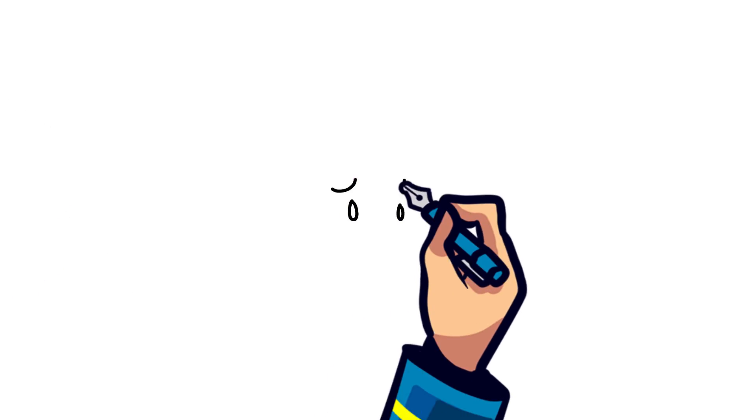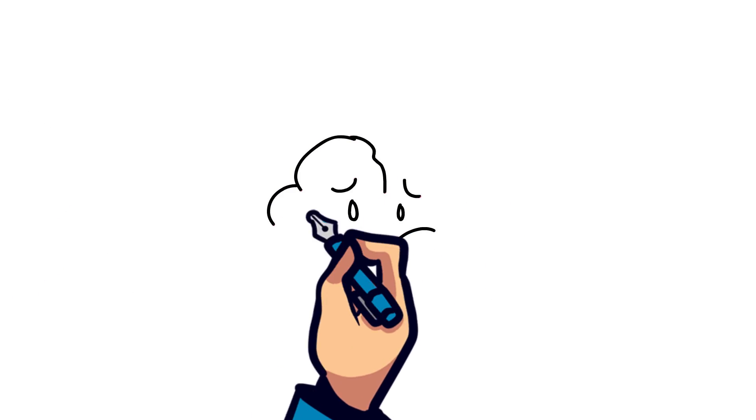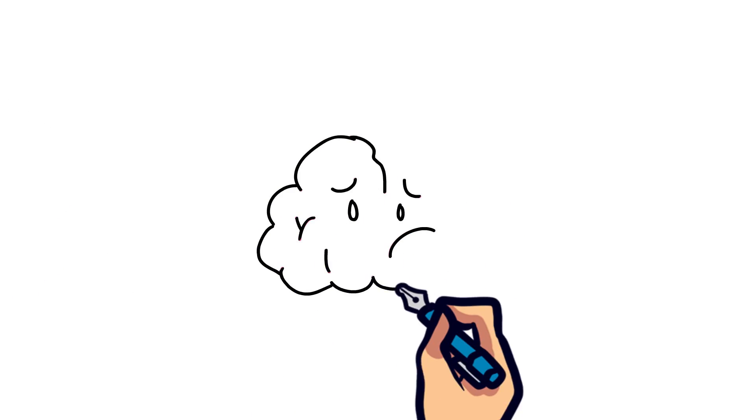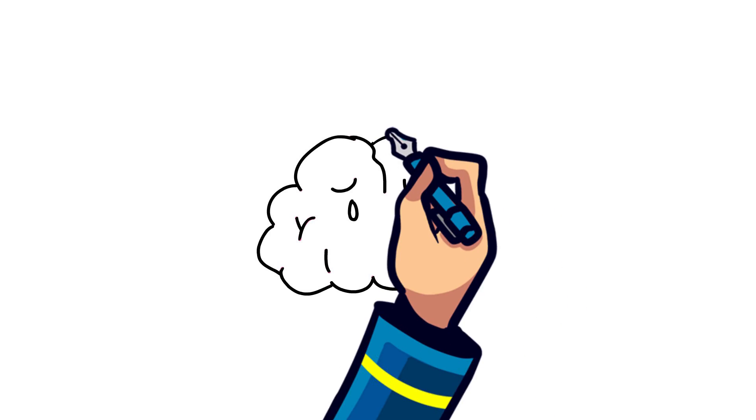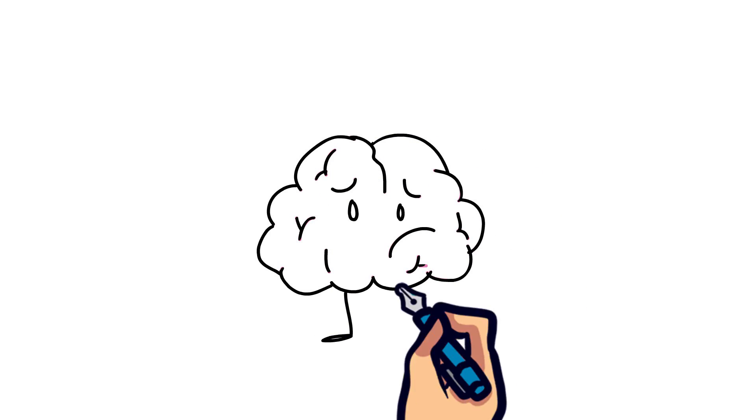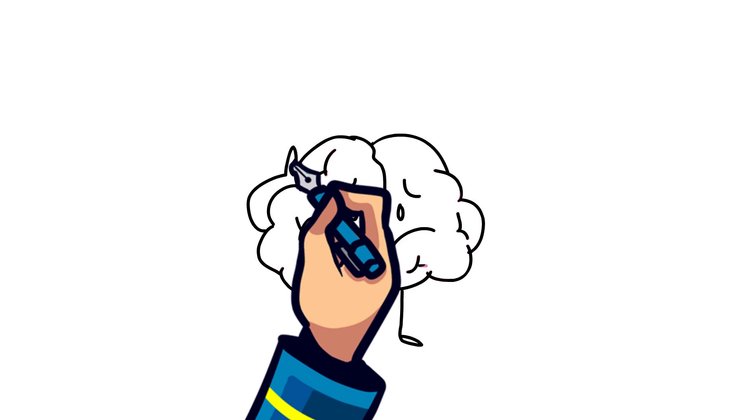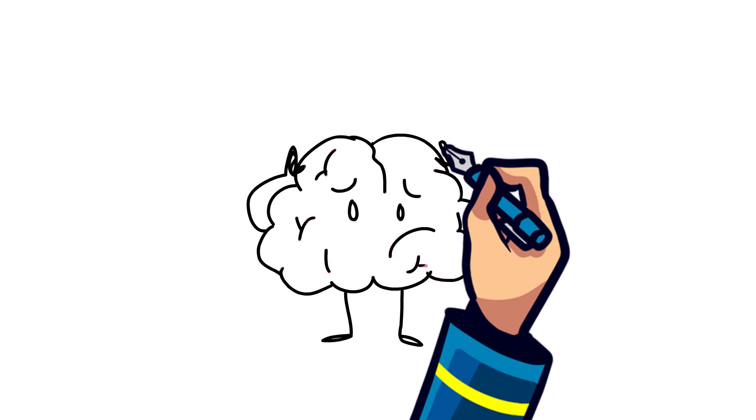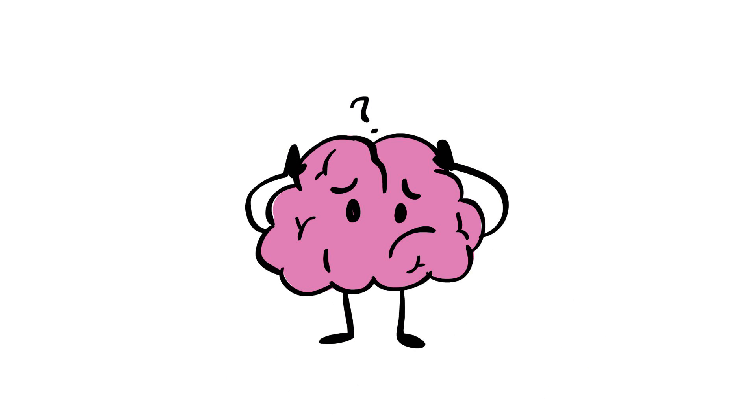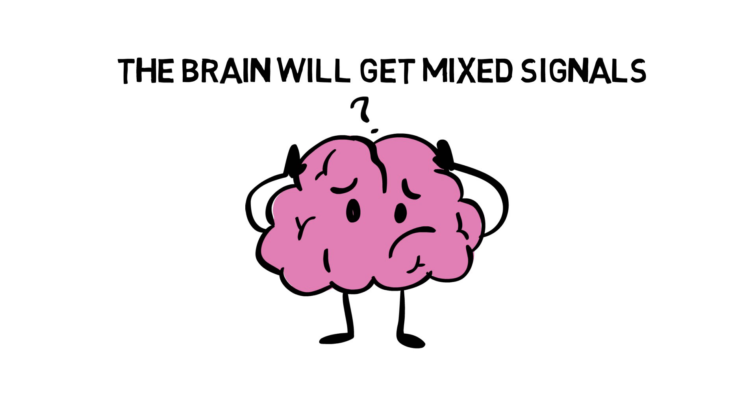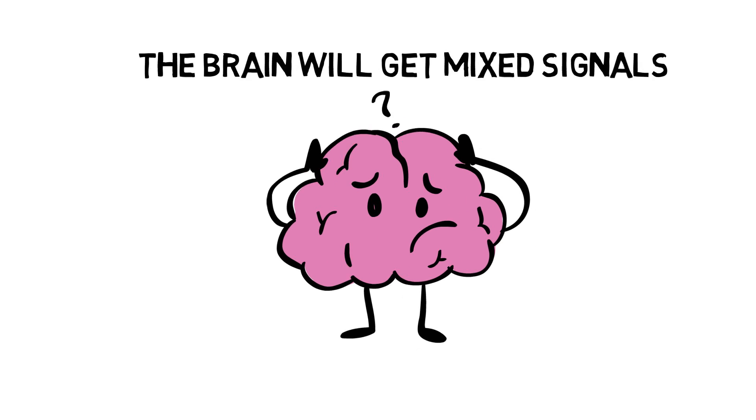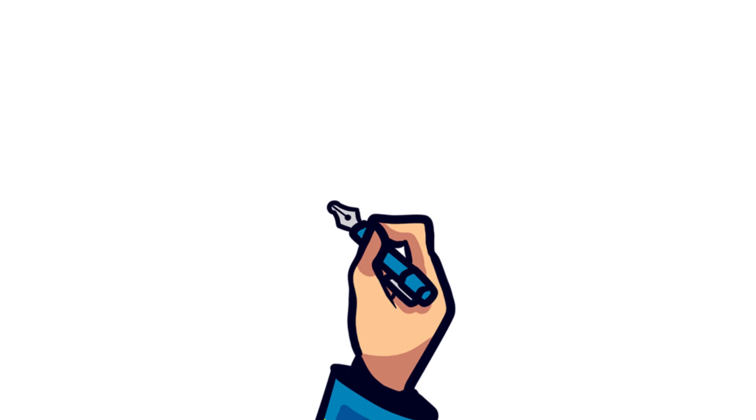Motion sickness is caused by mixed signals sent to the brain by your eyes and your inner ear. If you can't see the motion your body's feeling or if you can't feel the motion your eyes see, then it's likely that the brain will get mixed signals and you'll develop some symptom of motion sickness.